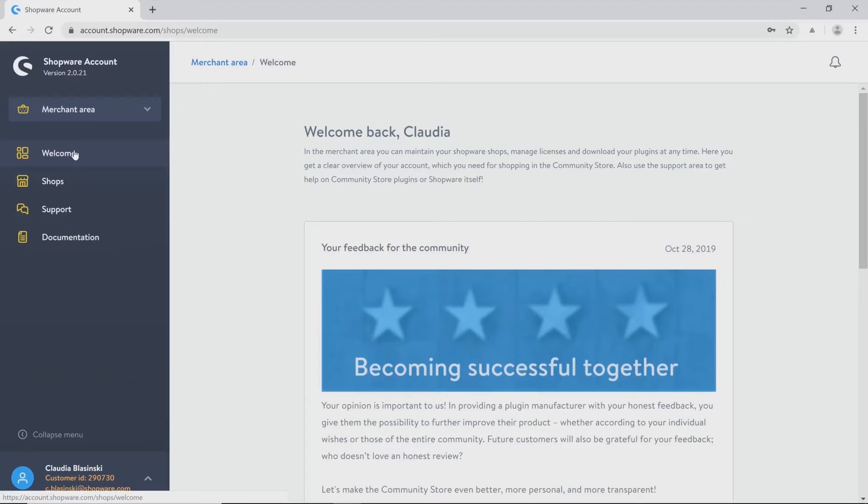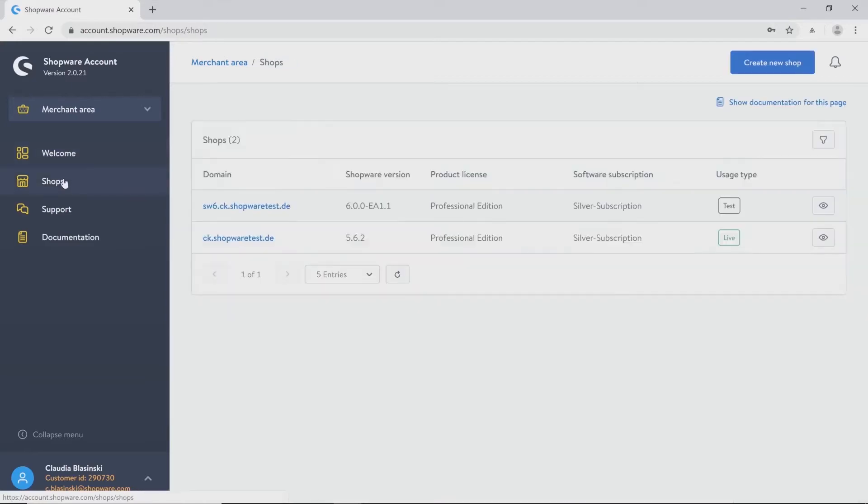At first we navigate to the category Shops and you will see all your domains listed here. On top of the page you can create a new shop.